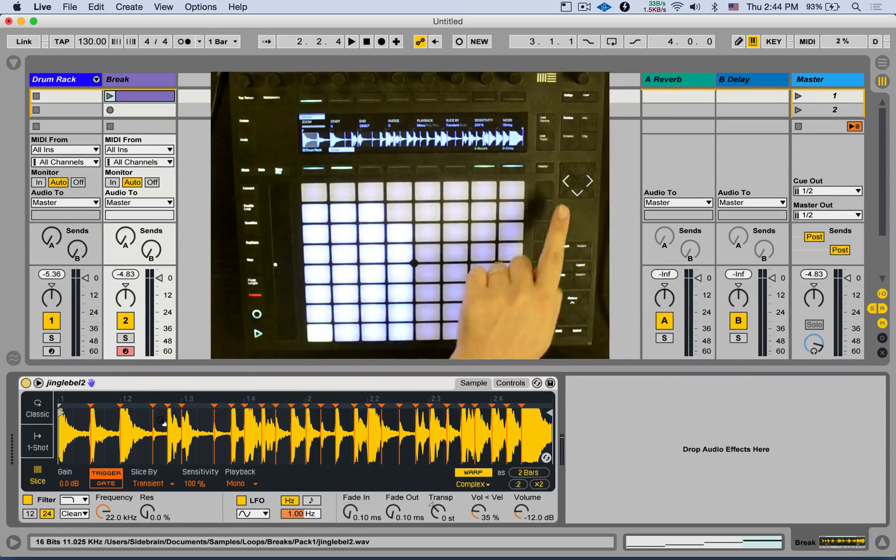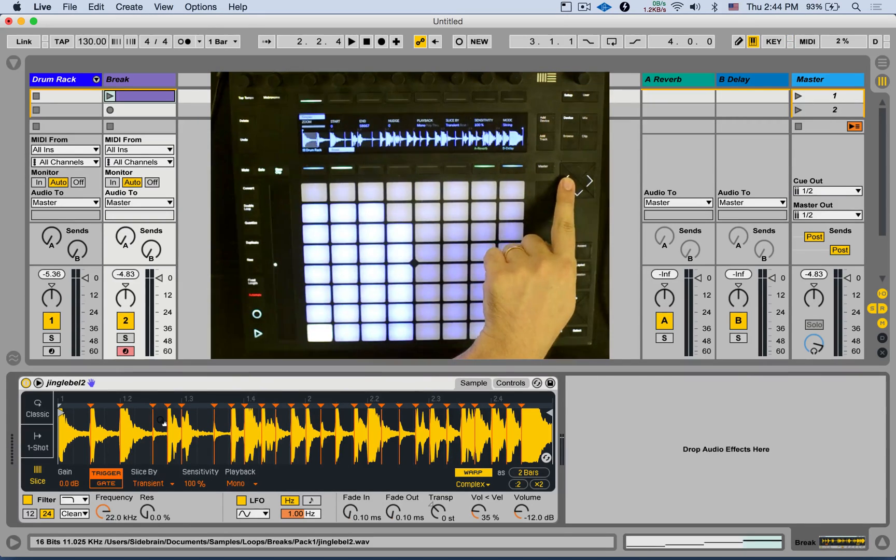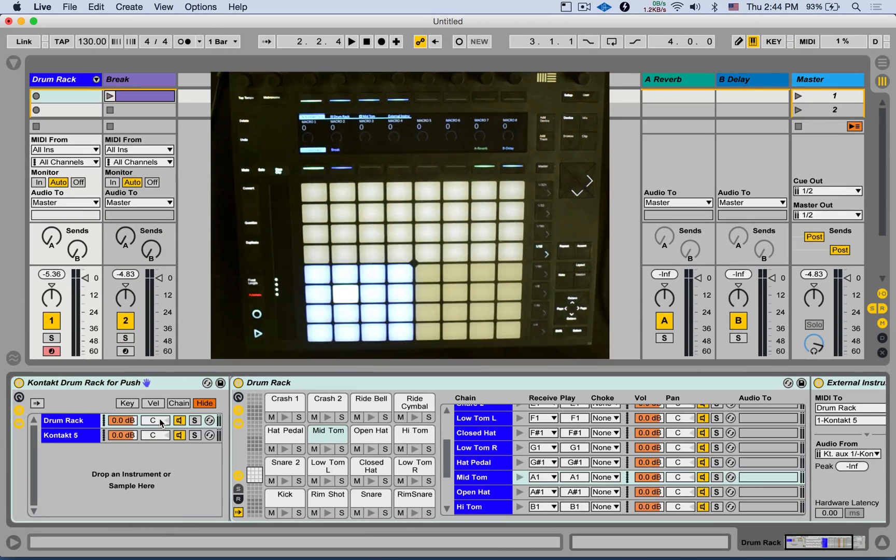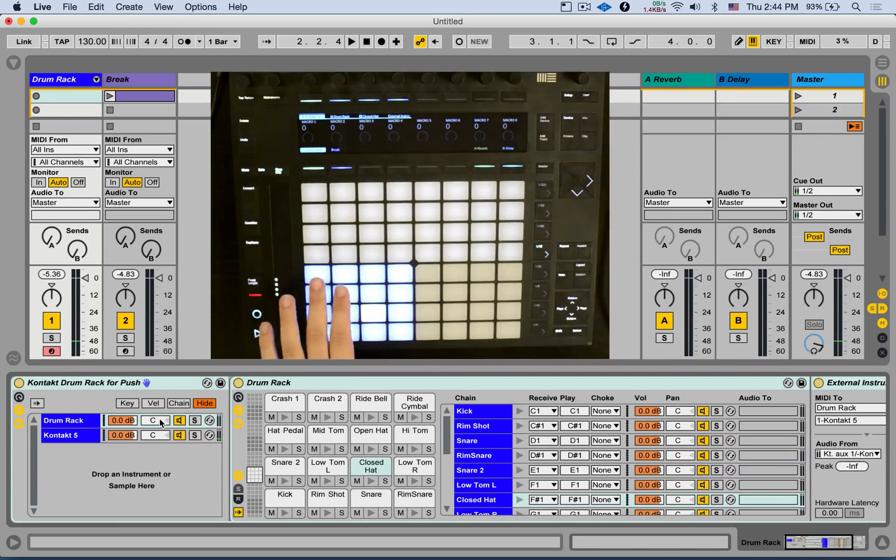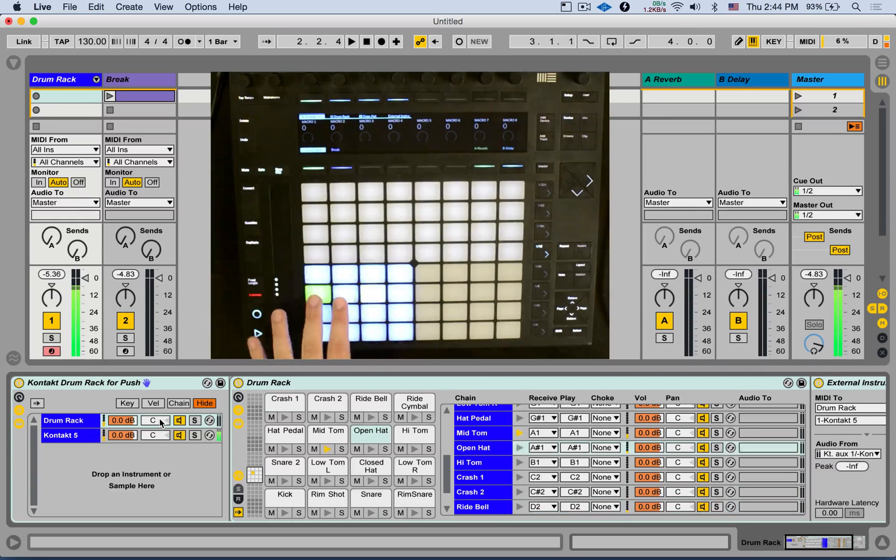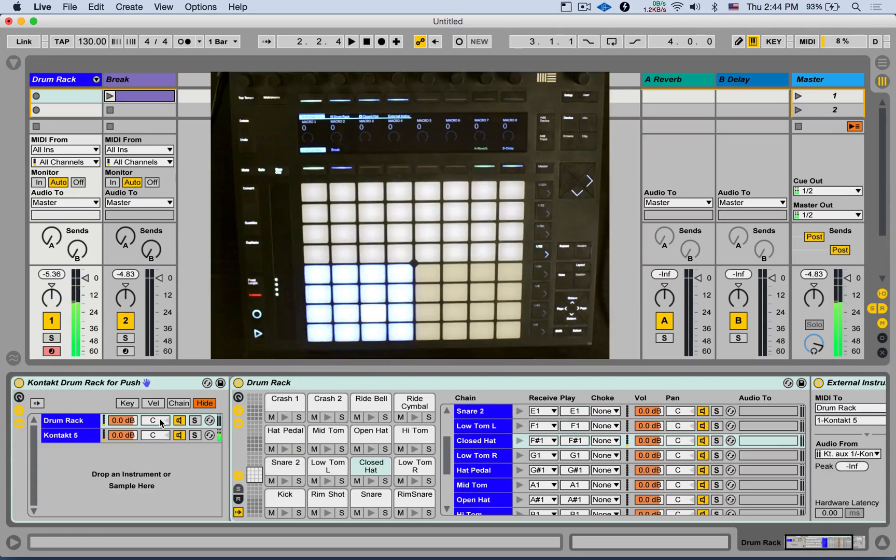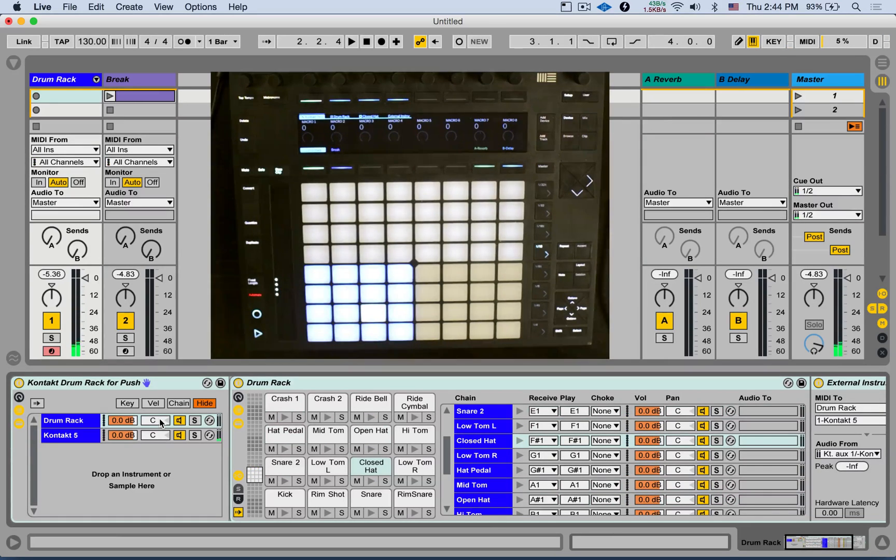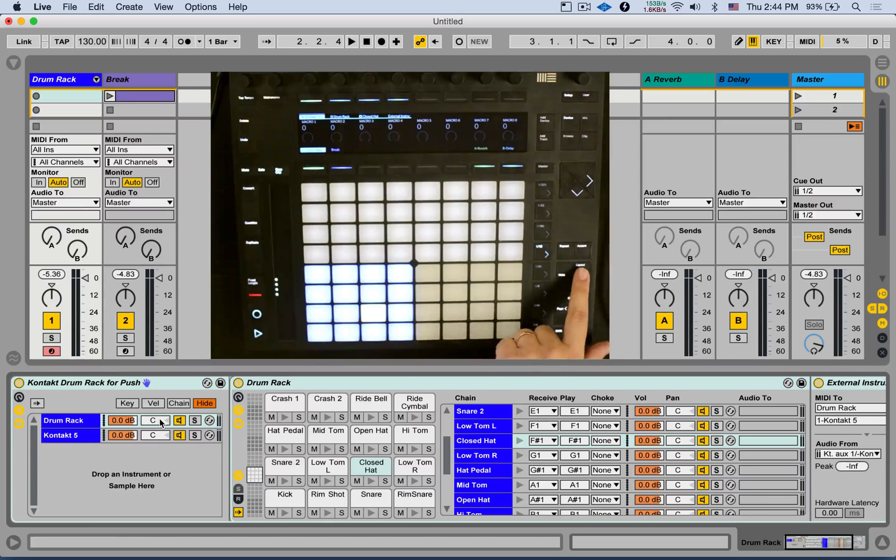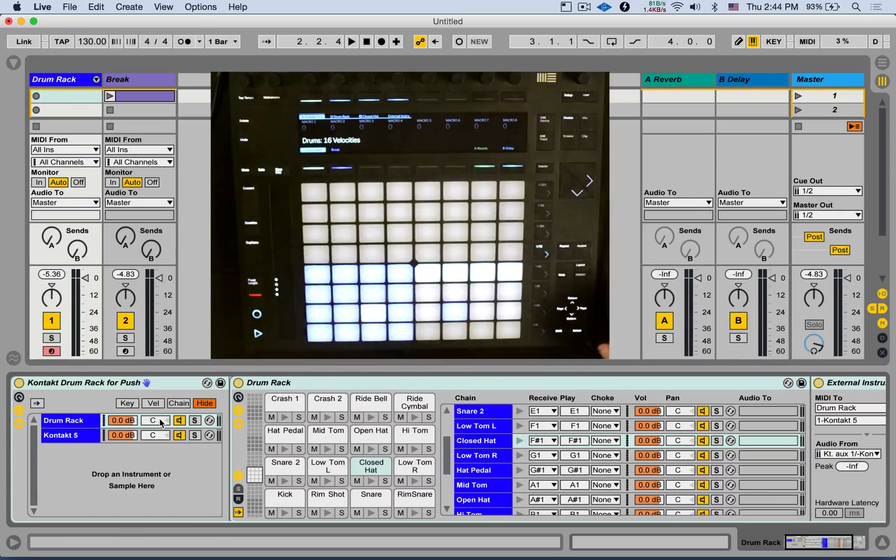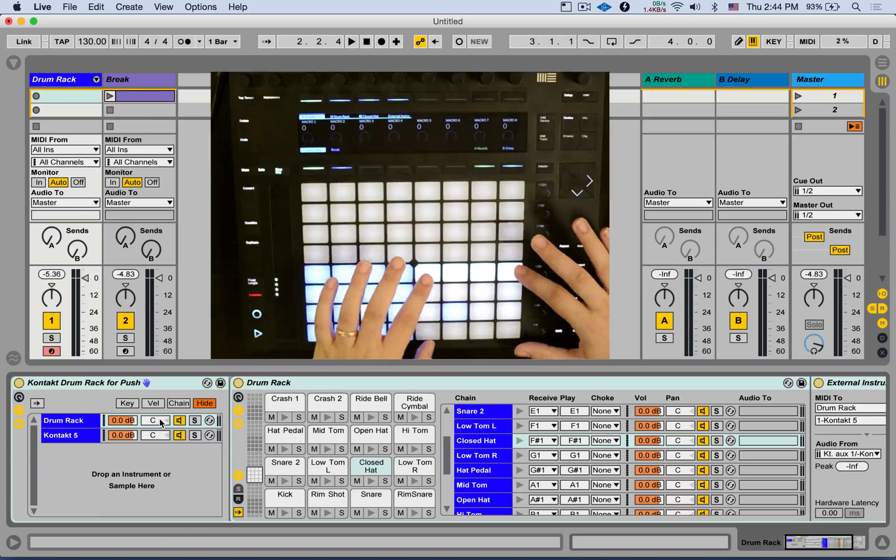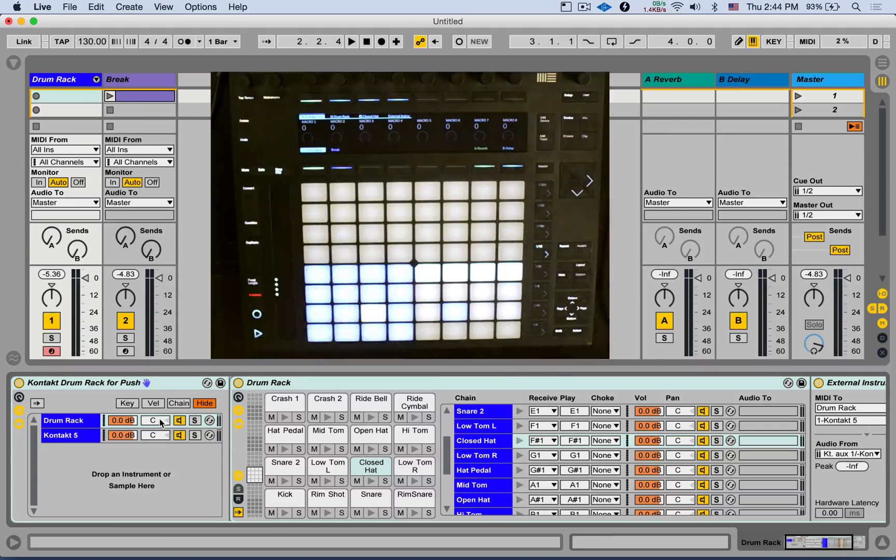But we also added a few other things. The drum rack. Here I just have a drum rack with a bunch of samples. You can click on layout, and where the loop selector was, now you have 16 velocity pads.